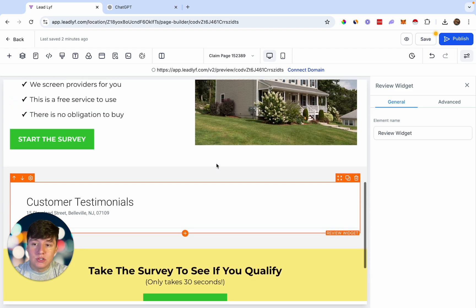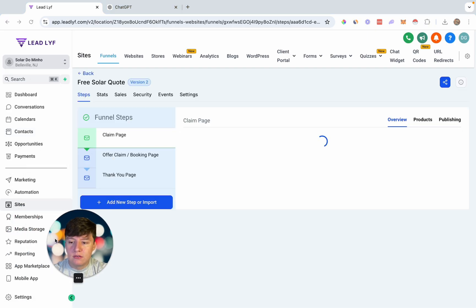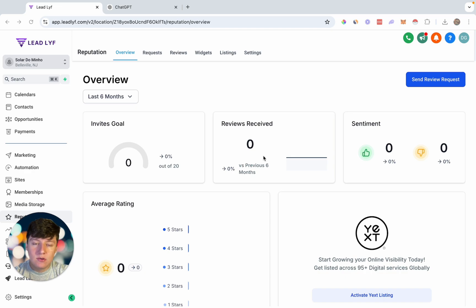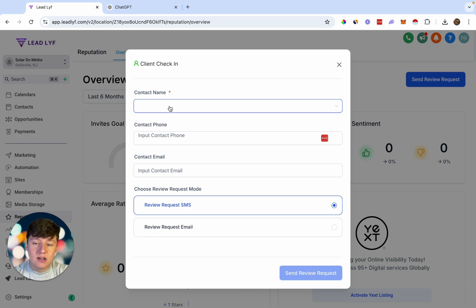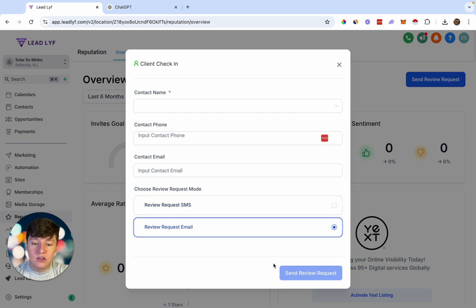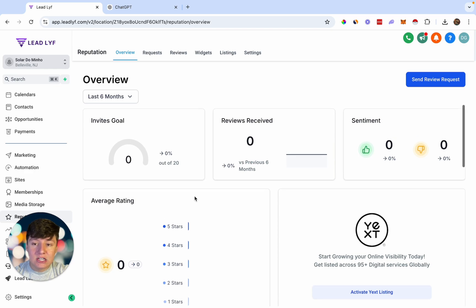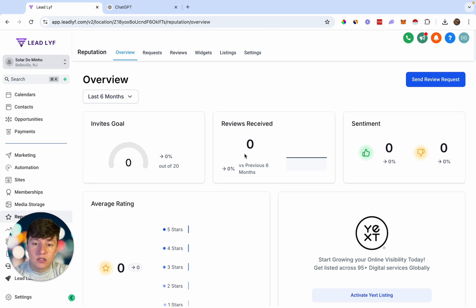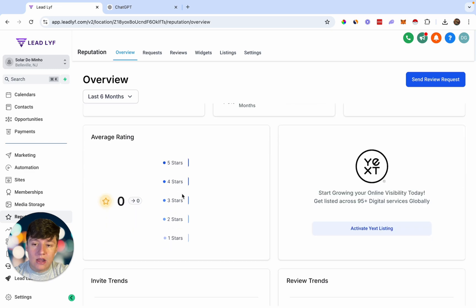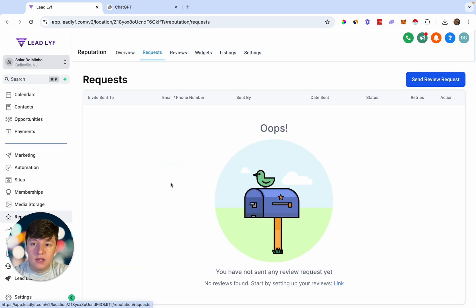To send a review request, go back to Reputation and click the Send Review Request button. Choose the contact, add their phone number and email, select whether to send via SMS or email, then click Send Review Request. Your client will rack up a ton of reviews. The dashboard shows invite goals, reviews received, overall sentiment, average rating, and more.